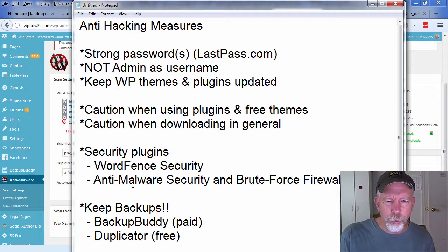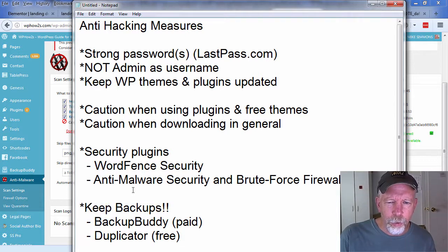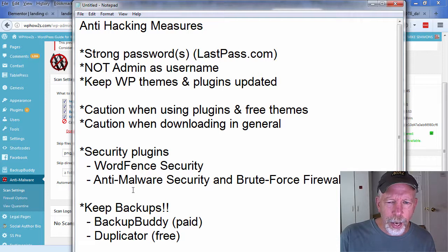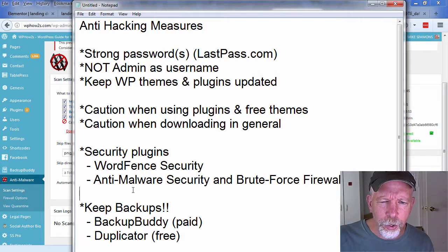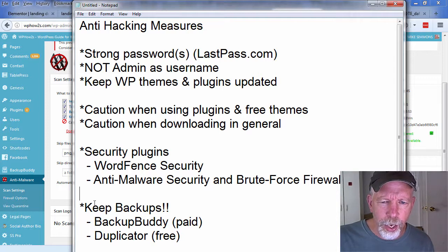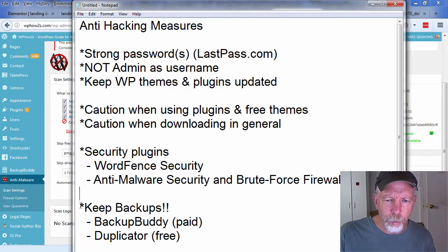Keep backups so you can revert back after you figure out how they hacked you to begin with. You can revert back to a non-infected version of your website and restore it back online.